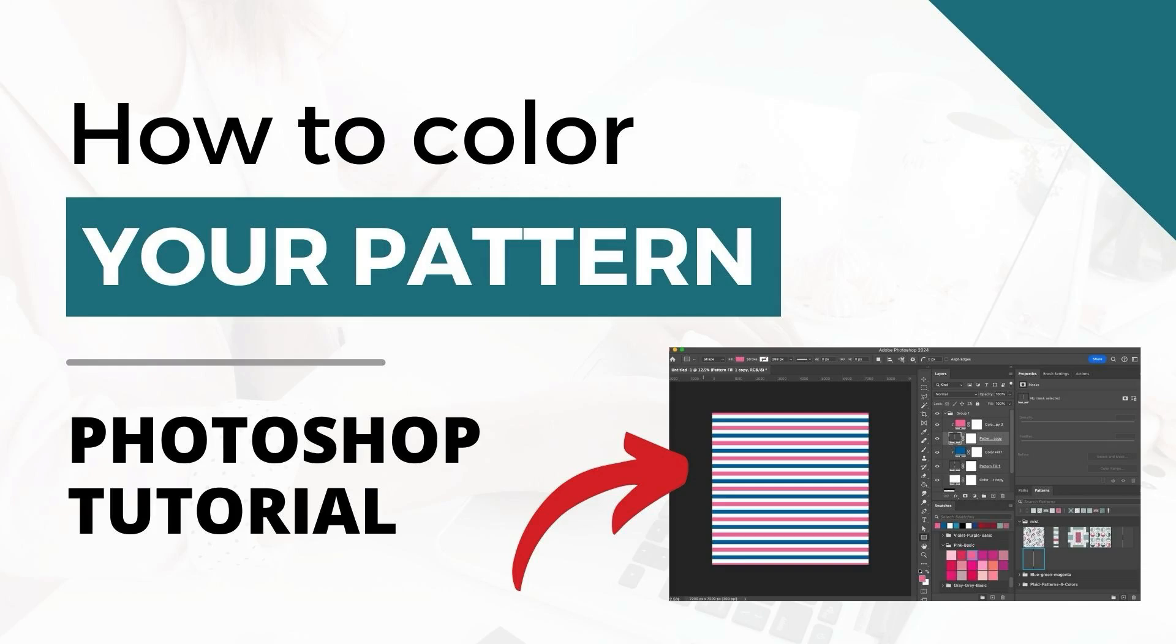This is Trisha from Lemon Paper Lab. In this video I'm going to show you how to change the color of a pattern layer.